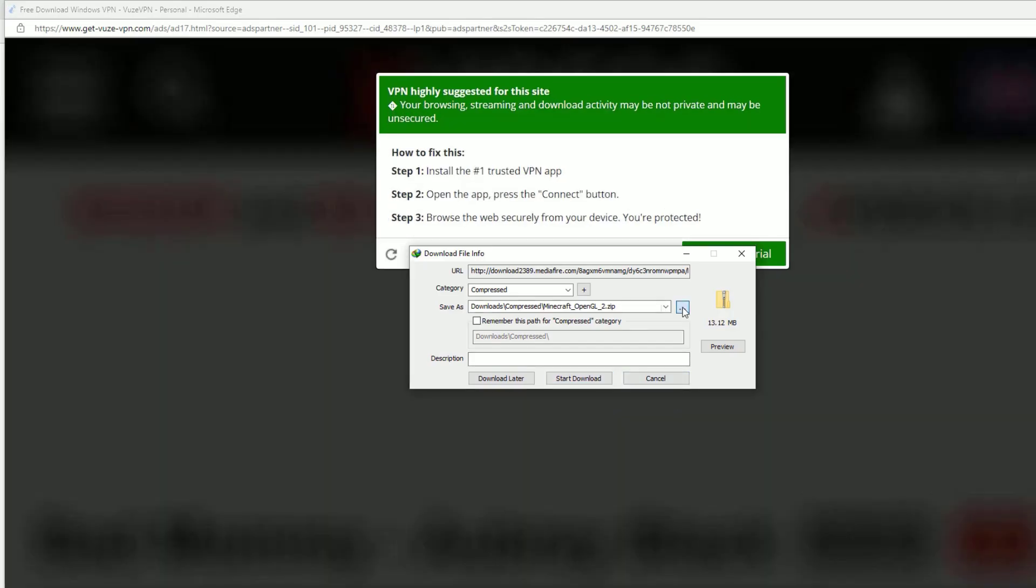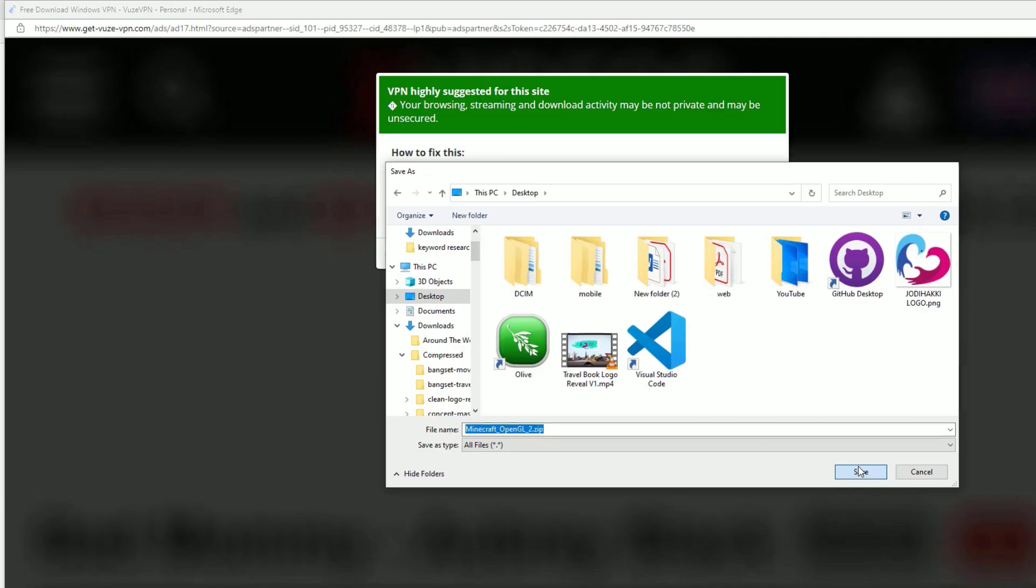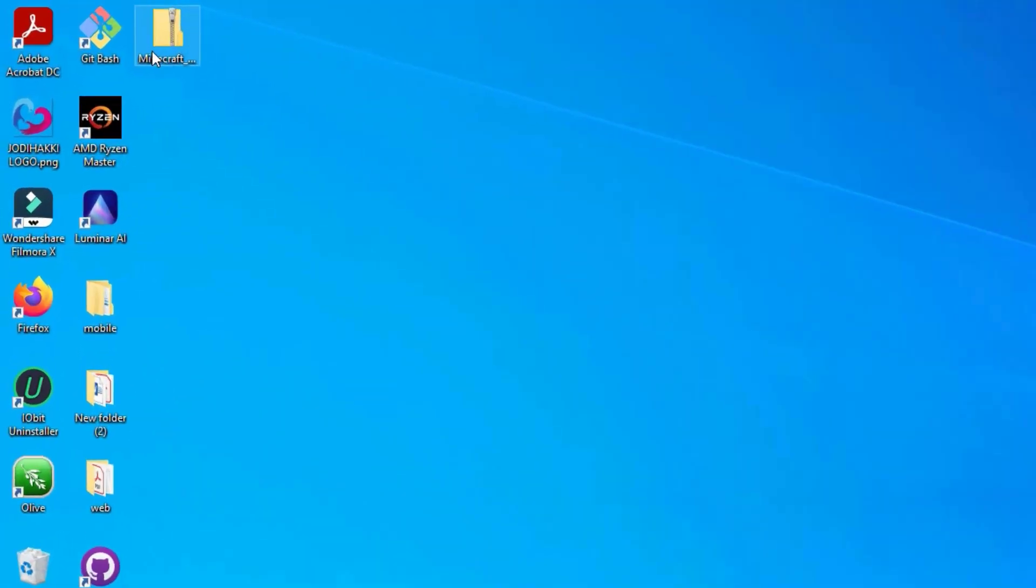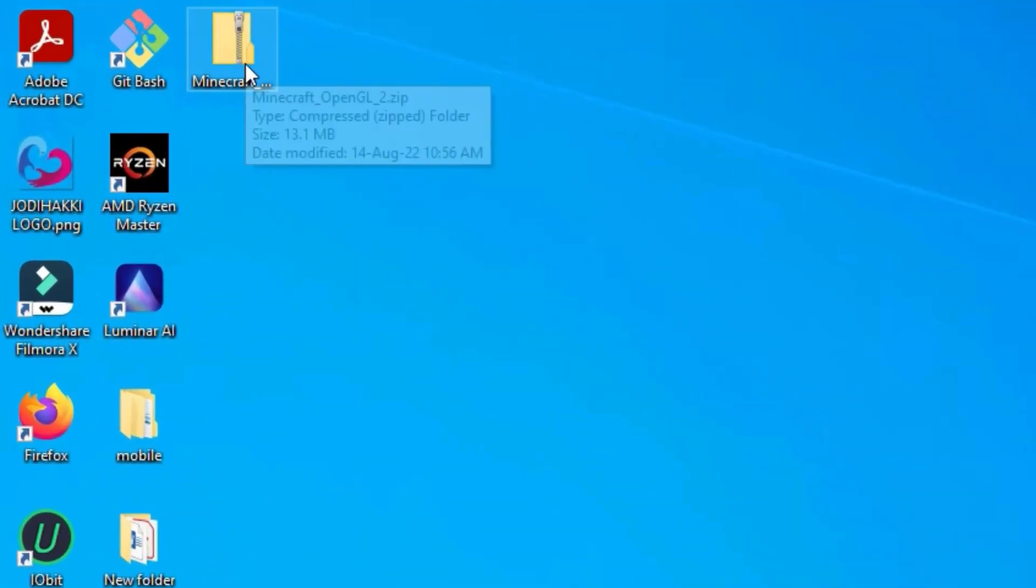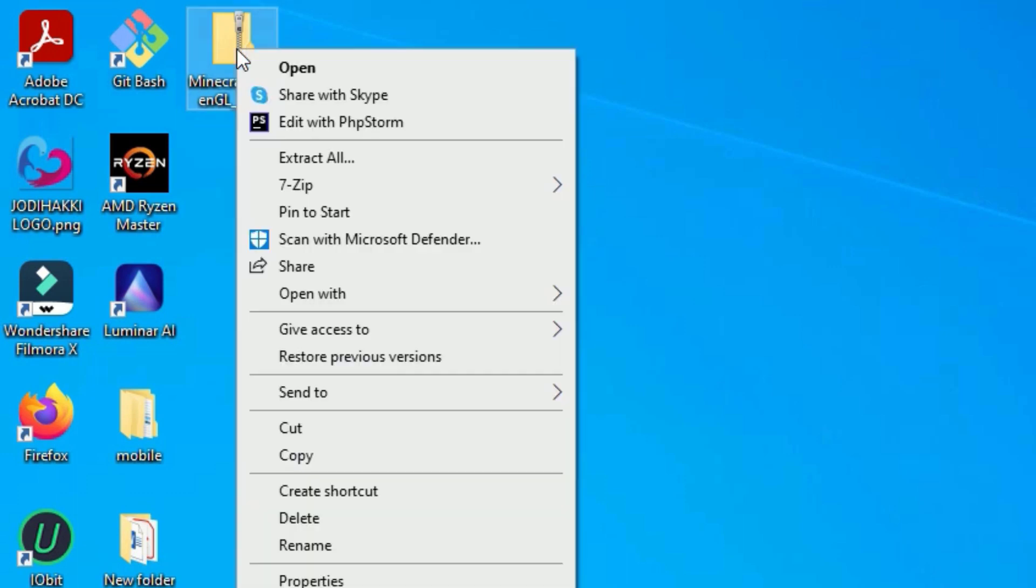Let me close the window. As you can see, I have downloaded an OpenGL file in the zip format. Right-click on that and select Extract. Yes, we have successfully extracted.